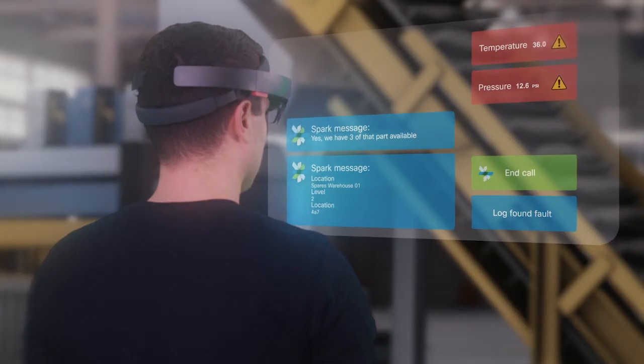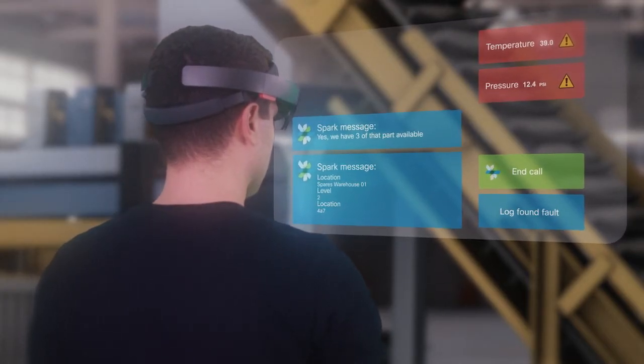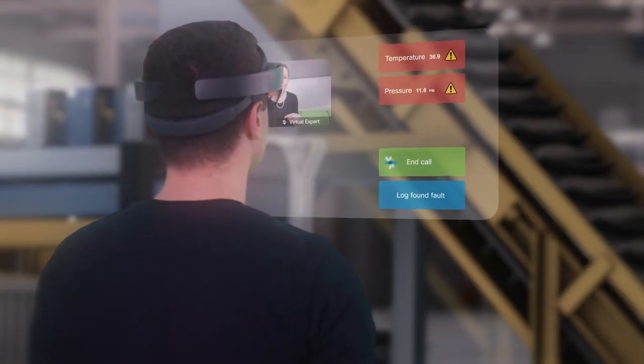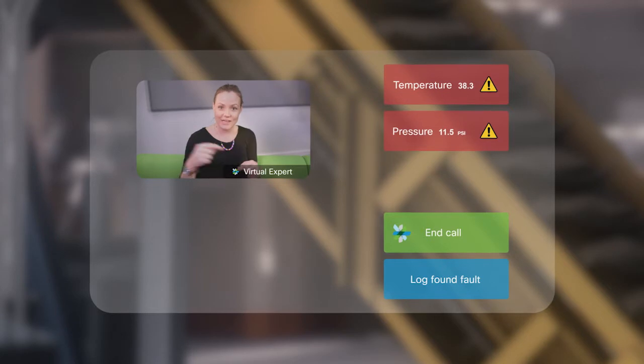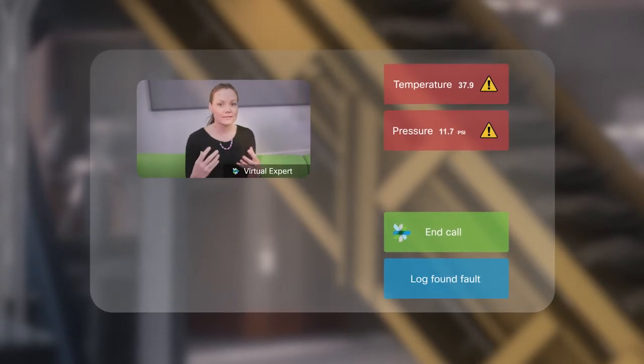The engineer can then be guided to fit that part and verify it has been fitted correctly. The faulty part could then be booked in for a repair or returned to the third-party vendor.